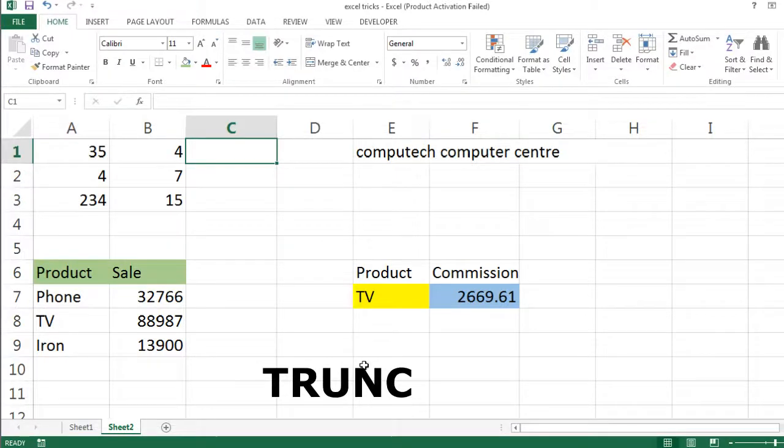Hello friends, welcome to my YouTube channel. Today I am going to tell you a big trick of Excel.